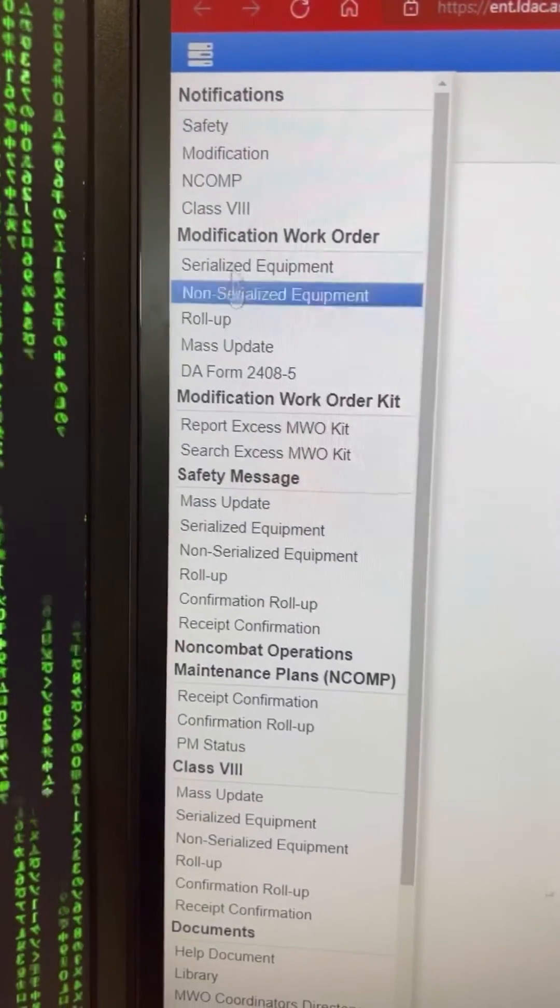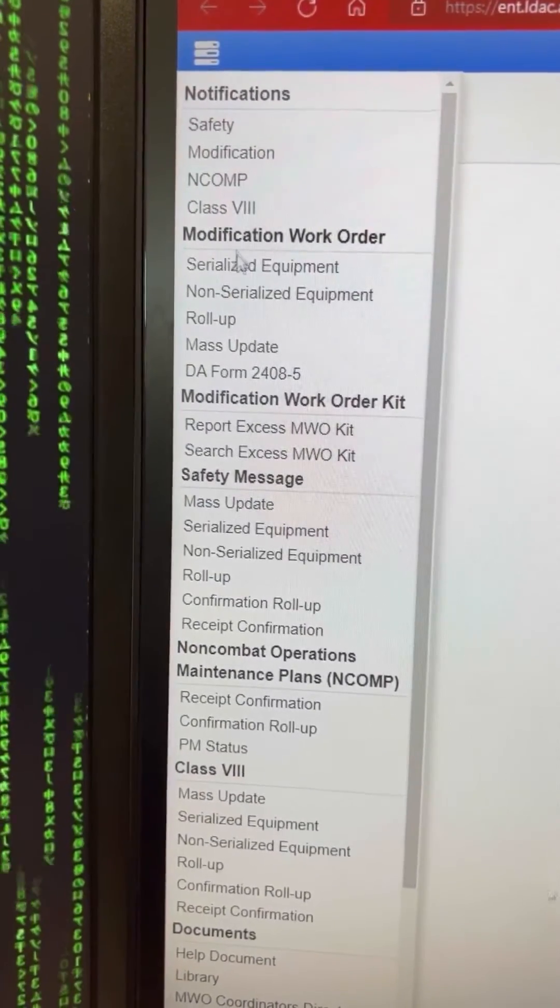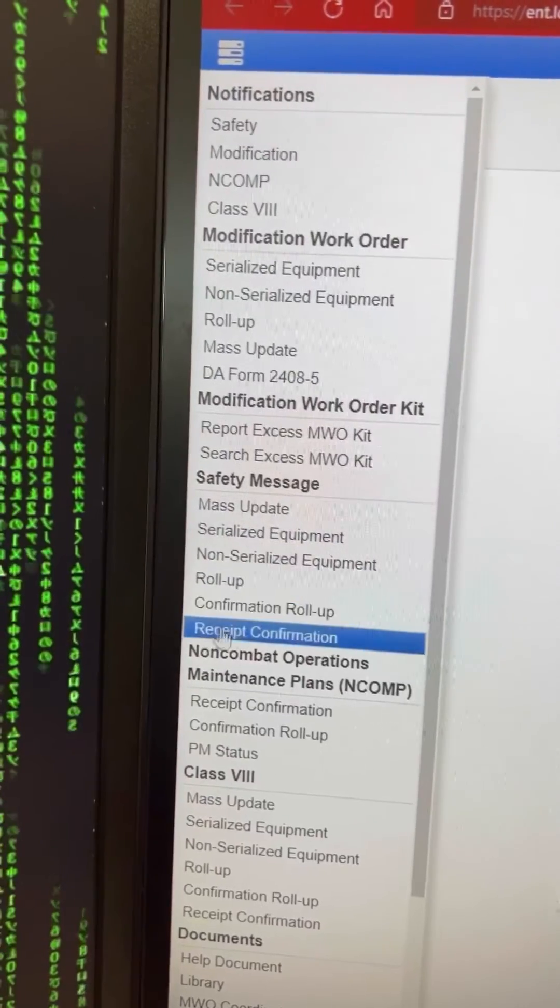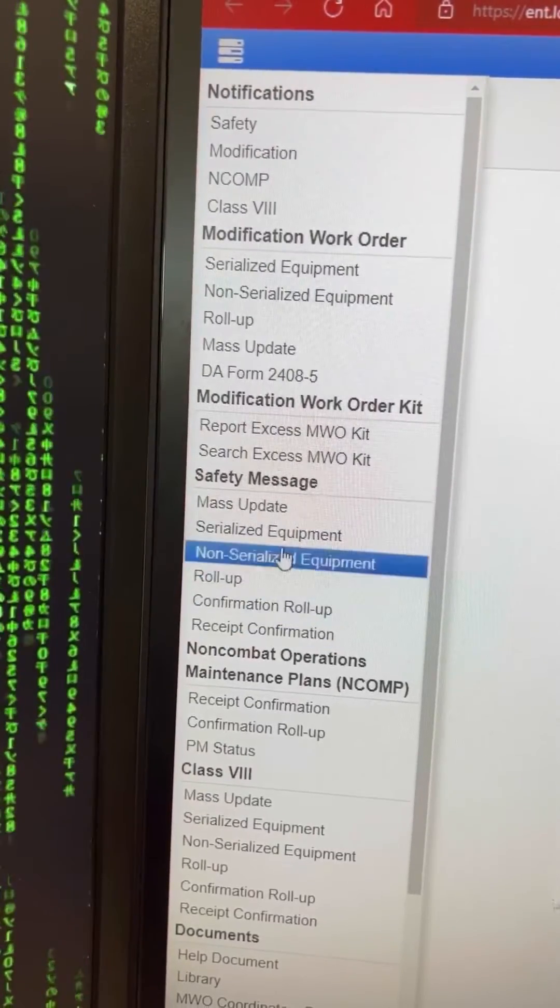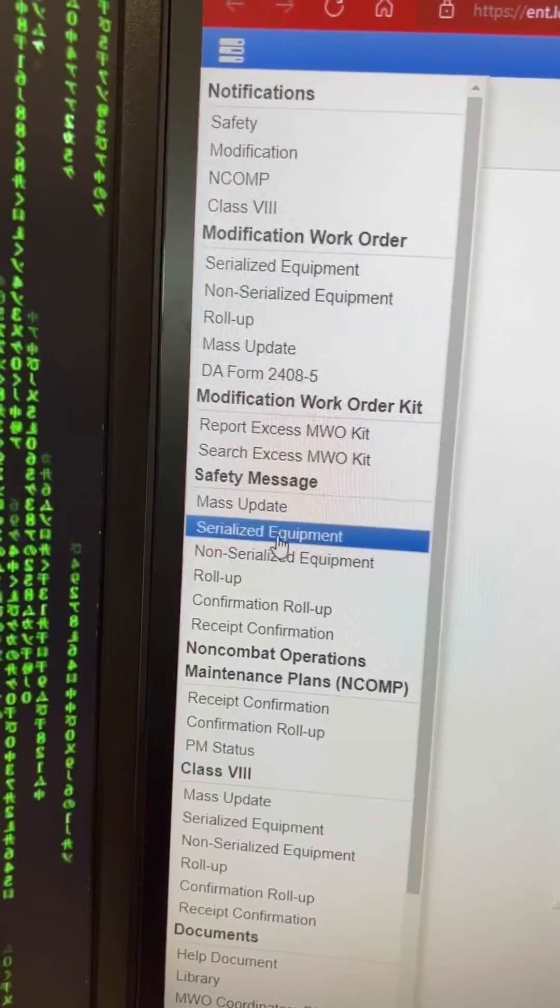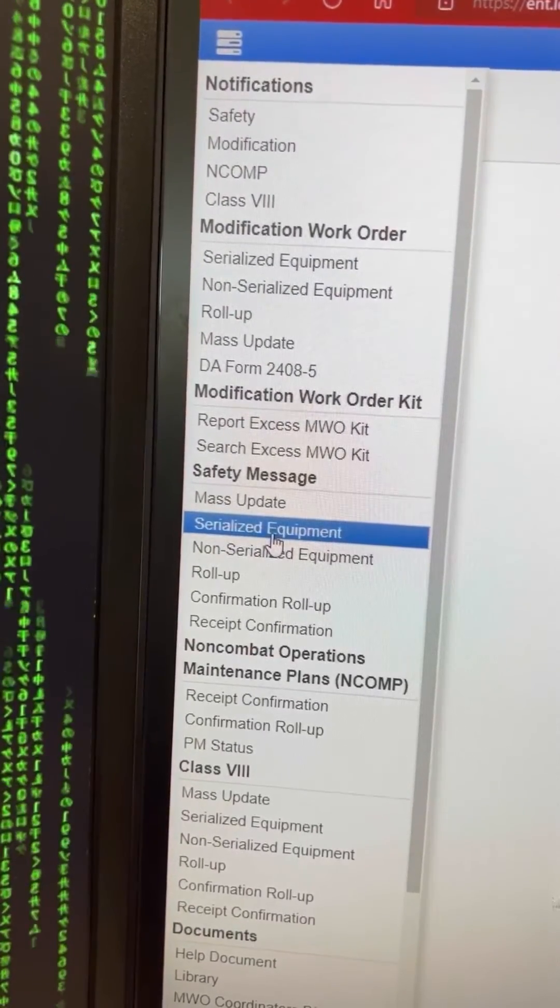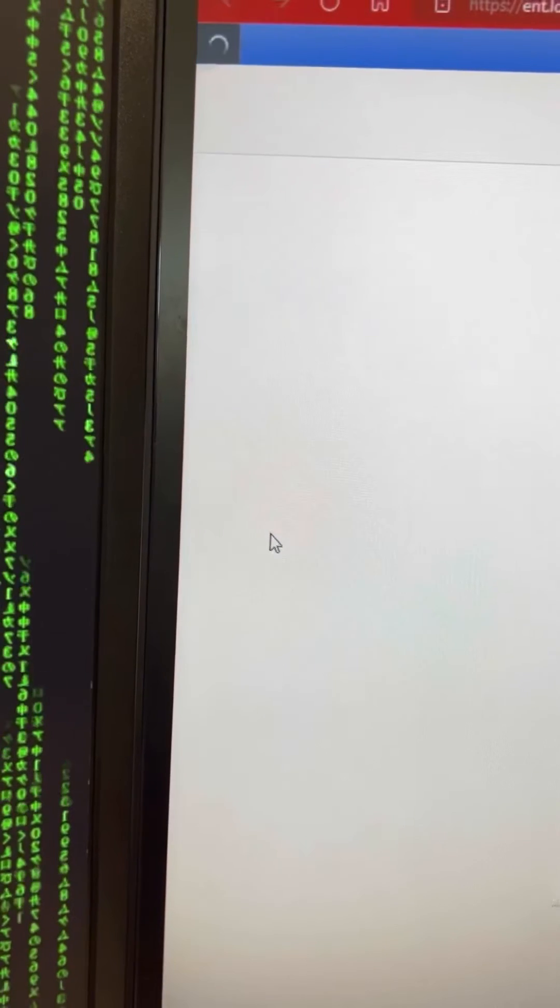Here, I'm going through it again to show you all. I went through serialized equipment for the safety message, but under Modification Work Order, you can click Serialized Equipment as well.